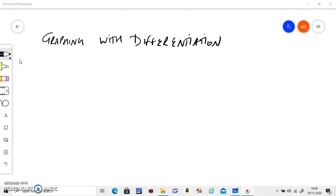Hello, in this video we're going to see how to use differentiation to graph a function. Before we do that, let's understand the concept.